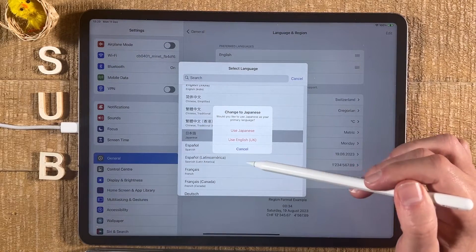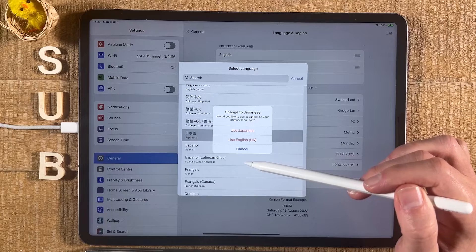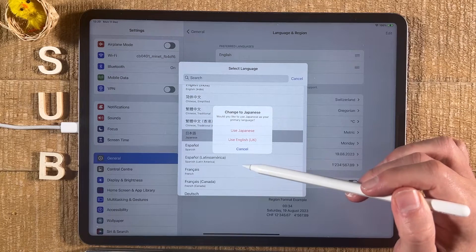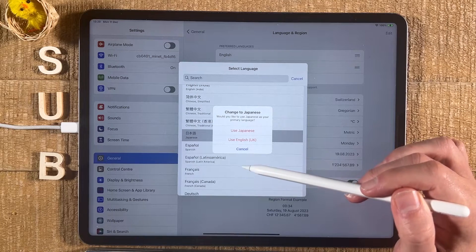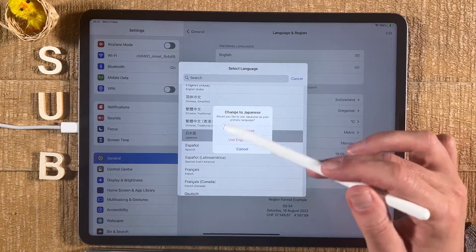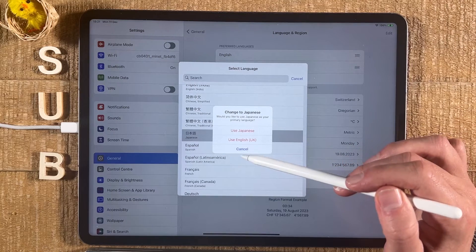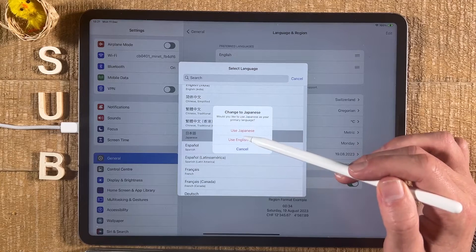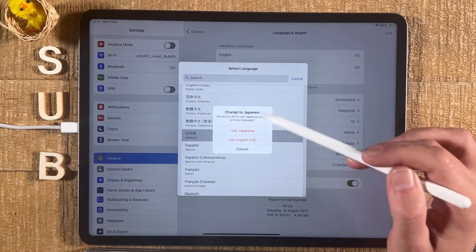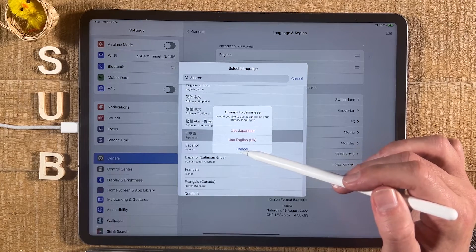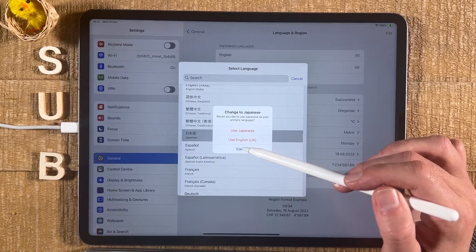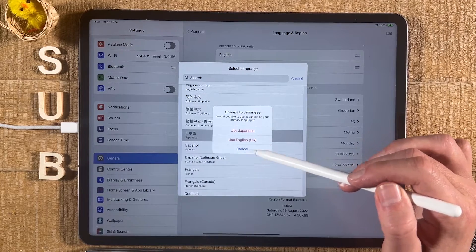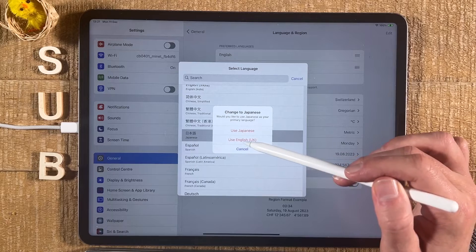Your iPad will then ask you if you would like to use the language as your primary language or not. So if I would like to use Japanese as my primary language, I would tap on Use Japanese here. However, in my case, I would still like to use English as the primary language, so I tap here on Use English.